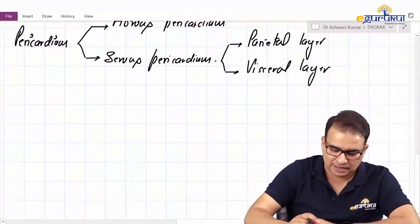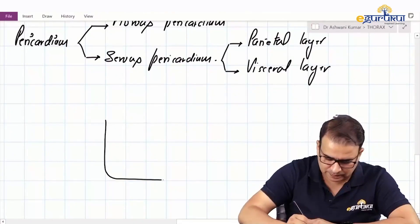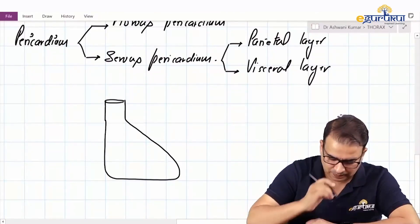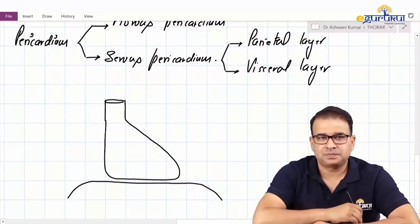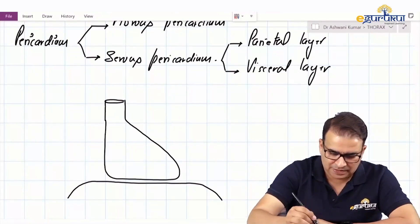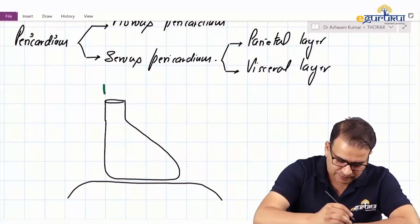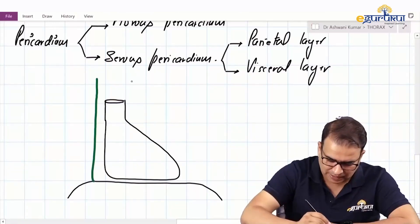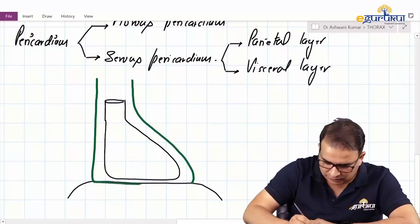Let me try to explain this diagrammatically. Here is the heart, these are the great vessels — the superior vena cava — and this is the diaphragm. The fibrous pericardium is having its apex above and its base below, merging with the central tendon of the diaphragm.